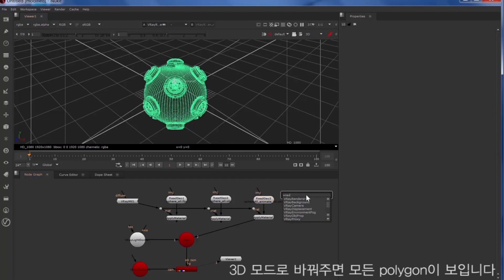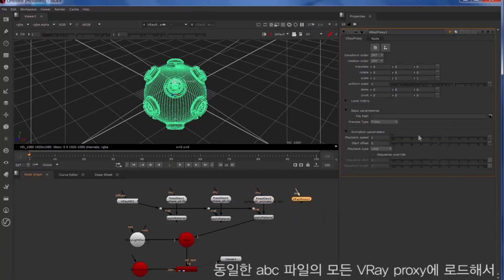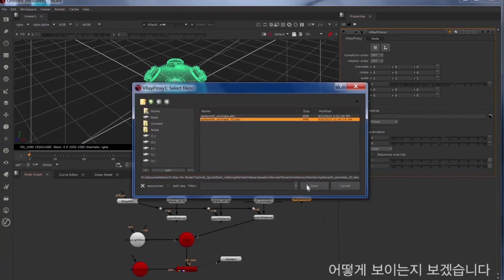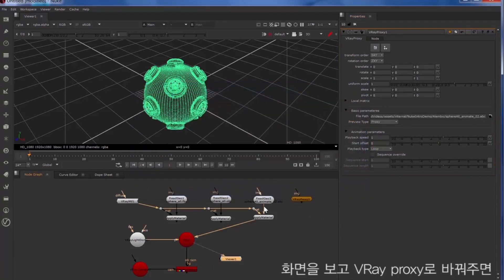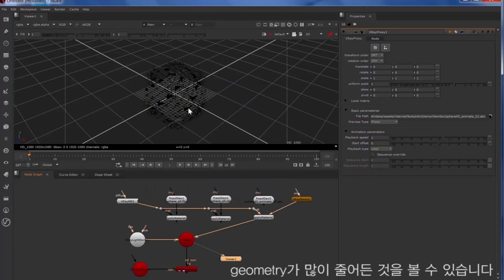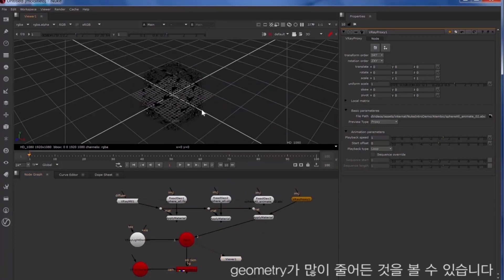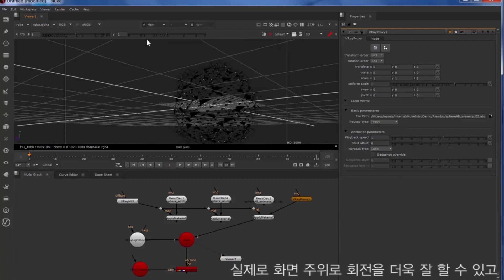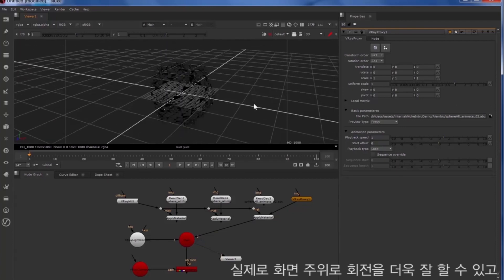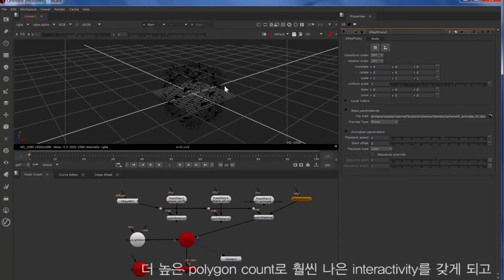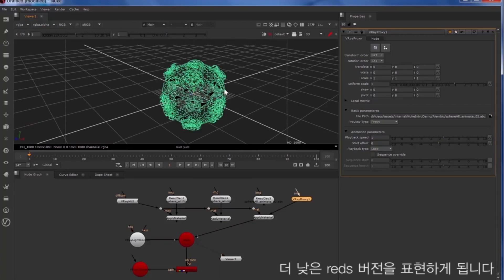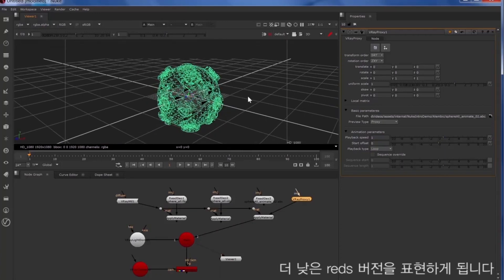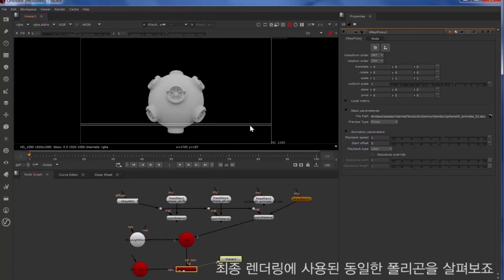So now we'll load in a Vray proxy of the same Alembic file and take a look at what that looks like. So if we look at the scene and switch to our Vray proxy, you can tell that there's a lot less geometry there. So we can actually move around the scene much better and have more interactivity with a higher polygon count, and it will just display a lower res version of that. The same polygons are there for the final render which we'll take a look at now.